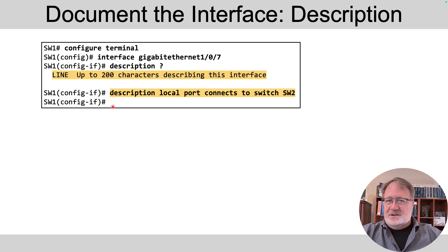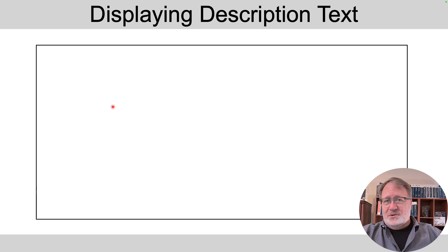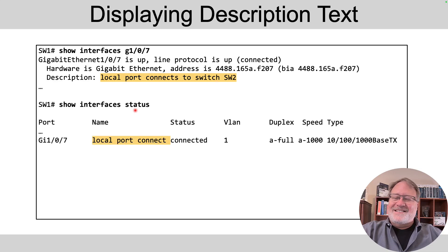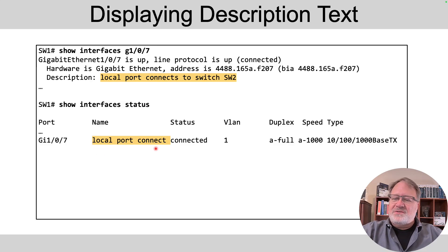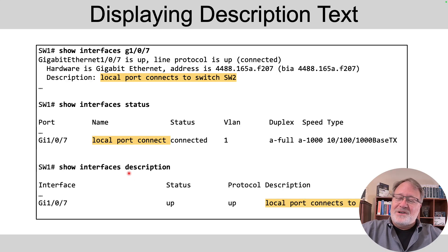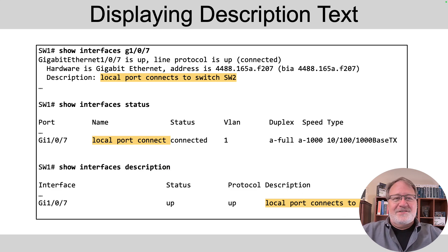Later, if I want to see what the description is, you can do a 'show running-config' command. But some other commands also display the description. For instance, 'show interfaces' displays the description on the third line. 'Show interfaces status' shows a shorthand version — basically the first 18 or so characters — but truncates the rest. Another handy command is 'show interfaces description', which puts the description column on the far right and doesn't truncate, so you can see the whole description.